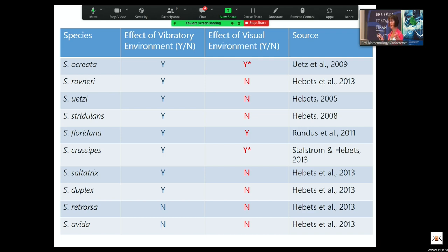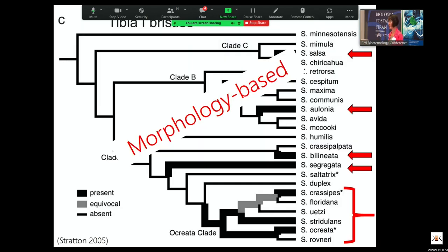This is an old phylogeny based on morphology, and what we really need is a more rigorous evolutionary framework in which to place these data. Through funding from the National Science Foundation in collaboration with Dr. Jason Bond at UC Davis, we set out to uncover the evolutionary relationships in a much more rigorous way.